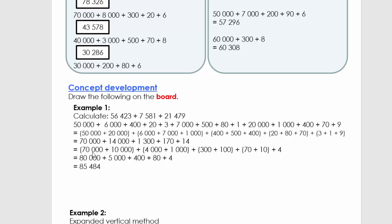We then take 70 000 + 10 000, group the 4 000 and 1 000 together, group the 300 and 100, group the 70 and 10, and we have 4 left in the units place. This makes it easier to add: 80 000 + 5 000 + 400 + 80. Pause the video now, explain this orally to yourself and then to an adult.